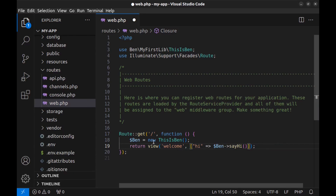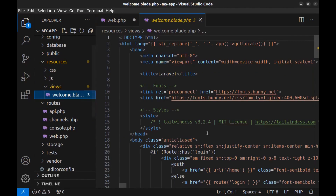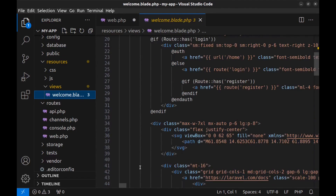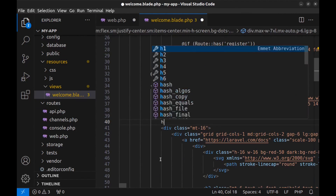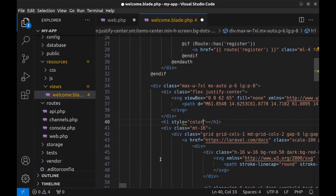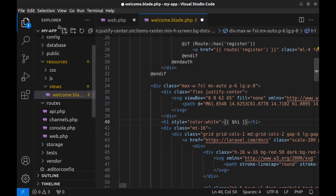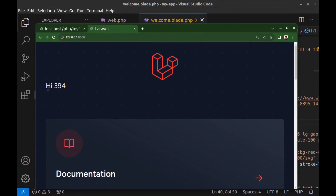Now go to the welcome view at resources/views/welcome.blade.php and use the hi variable — add an h1 tag, make it white, and output the hi variable. Save all and refresh the browser. Our library is working.